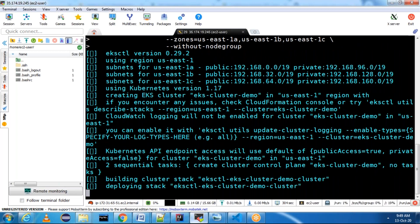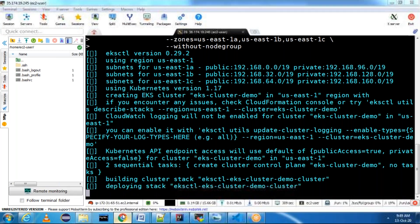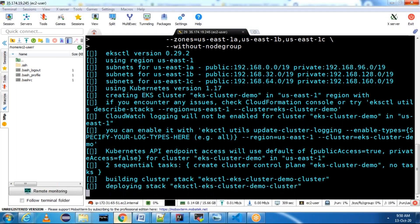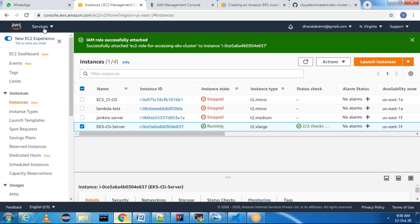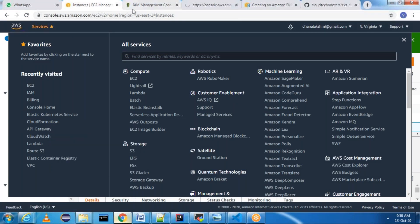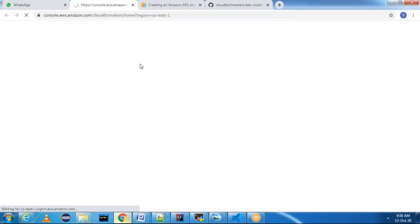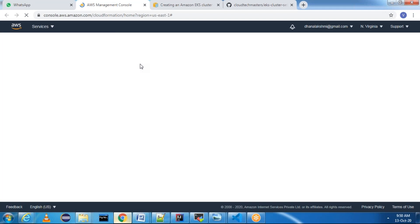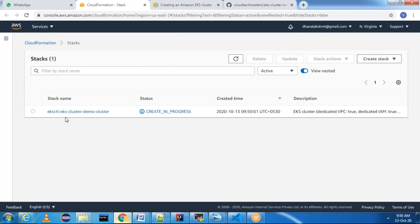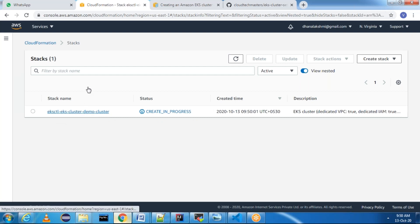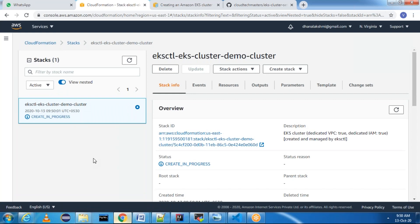Our cluster is going to get created. Whenever we execute this command, internally it will create a CloudFormation template. Once the CloudFormation template stack is created, our master will be ready. Click on CloudFormation. You can see that whatever name we gave — 'eks-cluster-demo' — it is creating a stack with that name. We need to wait until this stack gets finished; it takes a minimum of 10 to 15 minutes. I am going to pause this video until the cluster gets created and the master is ready.